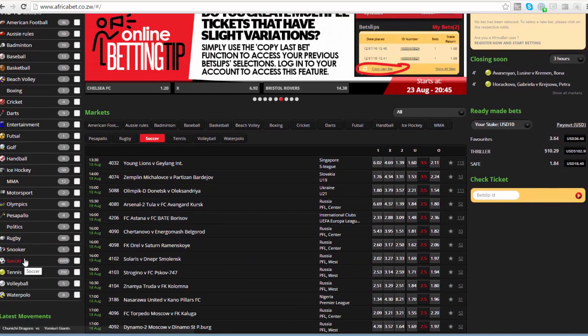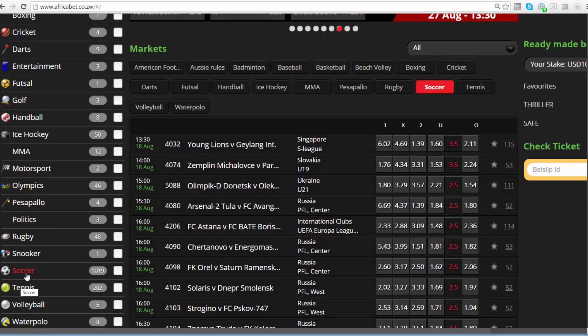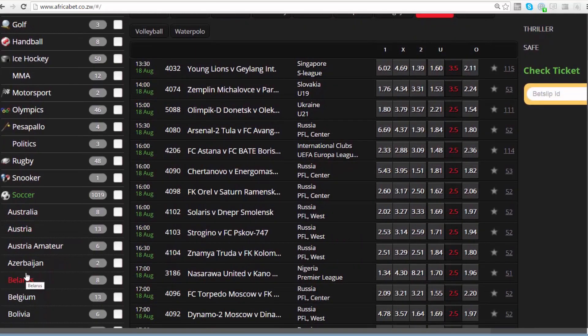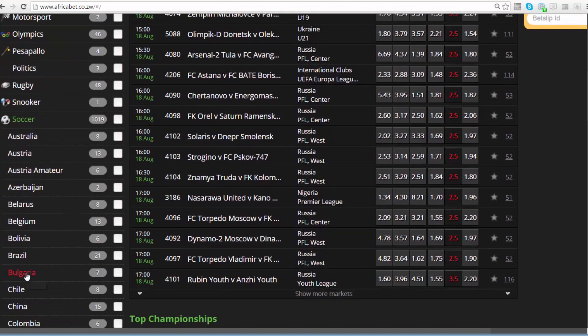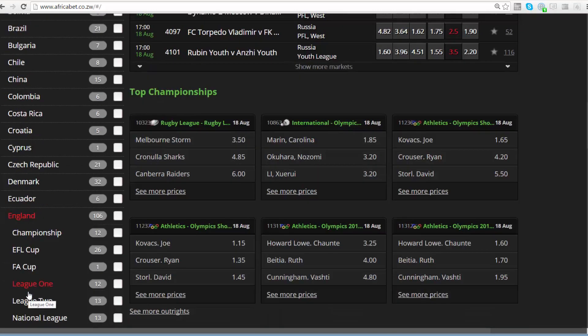Step 1: Select the sport that you want. Click on the sport icon at the left side of the page. Step 2: Select the category, and under the category there is a list of links.